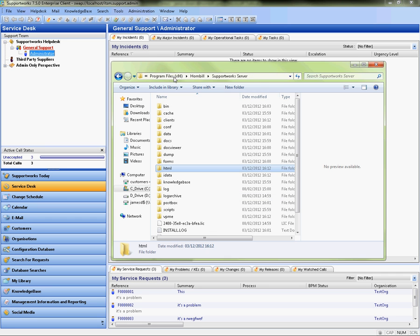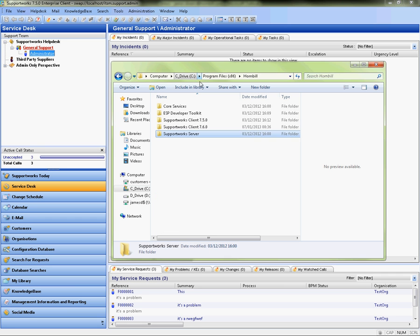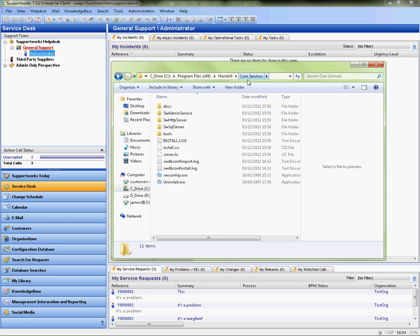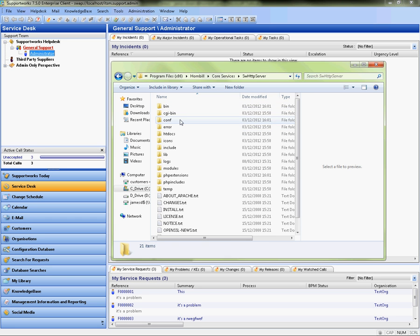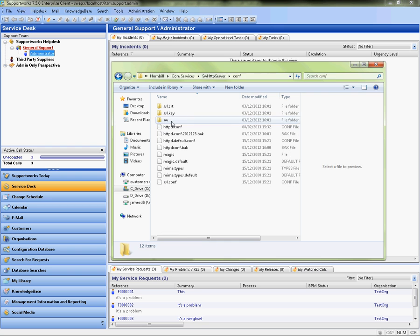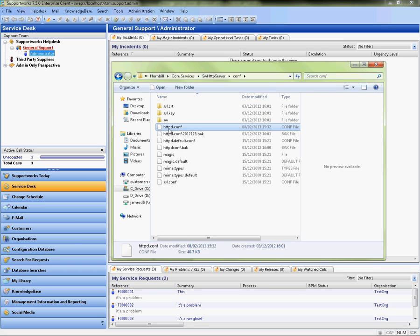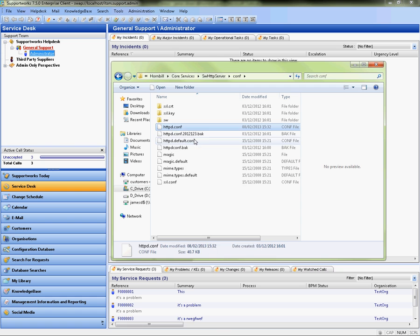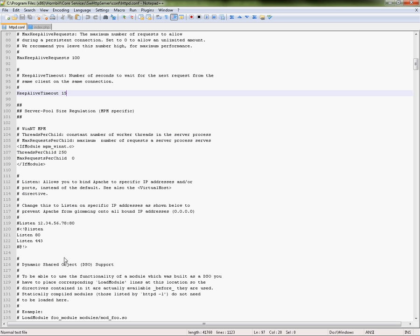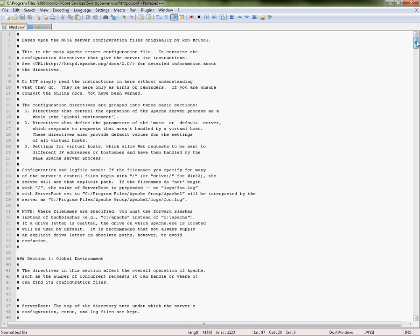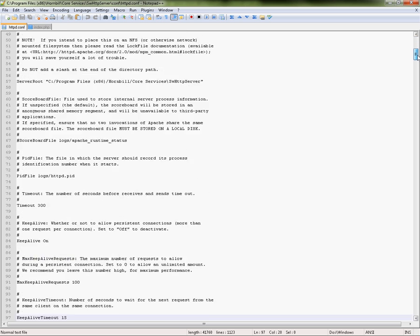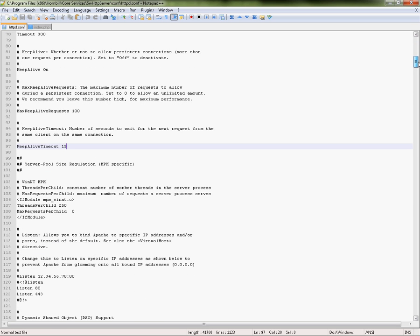One other file we need to change is within the course services folder within the HTTP server conf and it's httpd.conf. There's a couple of changes we want to do within here. The first one is the line that states keep alive timeout. We're going to set this to 1 rather than 15.